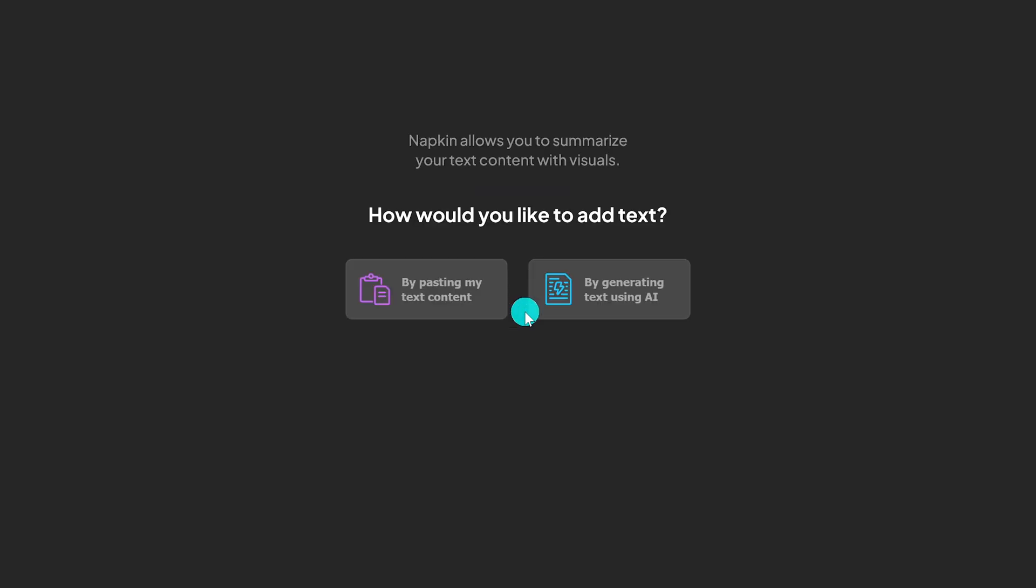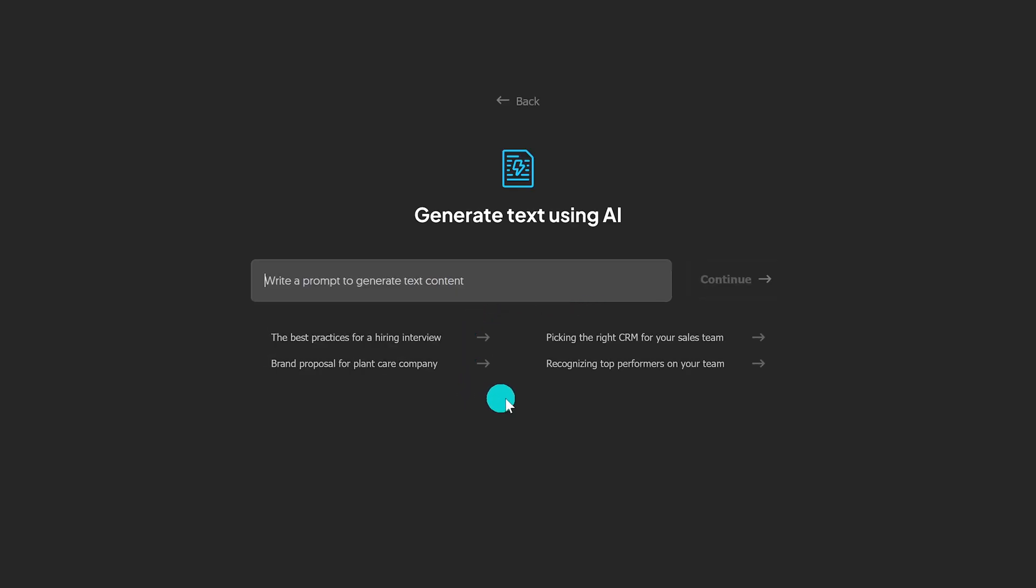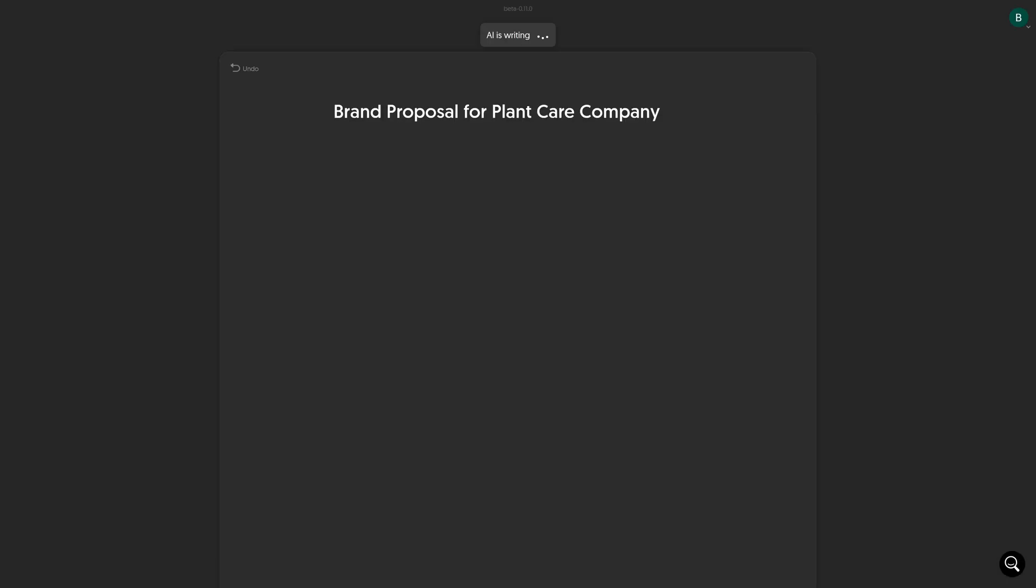You have two choices here for adding text. You could paste it from a document or generate text using AI. We'll go with by generating text using AI. It'll give you some examples down here and we'll use one of theirs. Let's go with brand proposal for plant care company. Then click on continue.